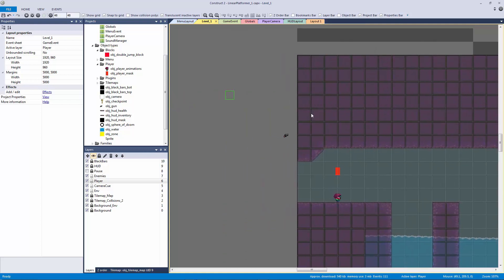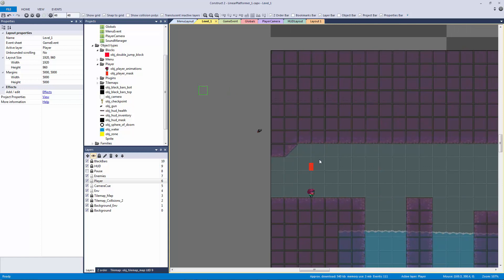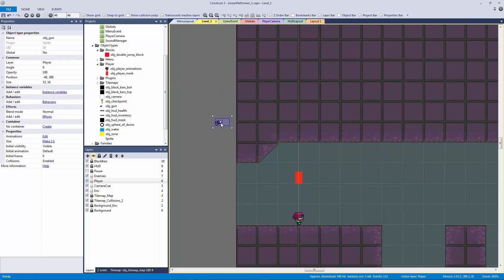So I thought it would be good to just do that so we have both of them. If you have seen this tip before then this probably won't be anything new to you, but it still might be cool to watch and see how the linear platformer is coming along. So what we want to do here is we want to have our gun object.